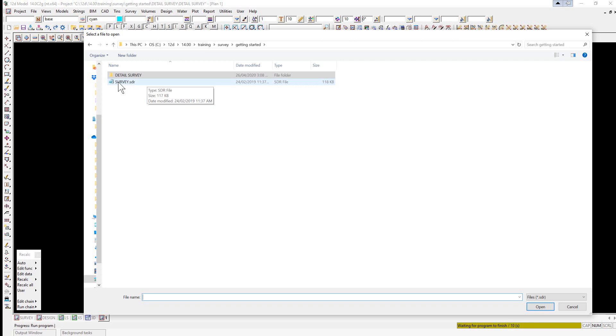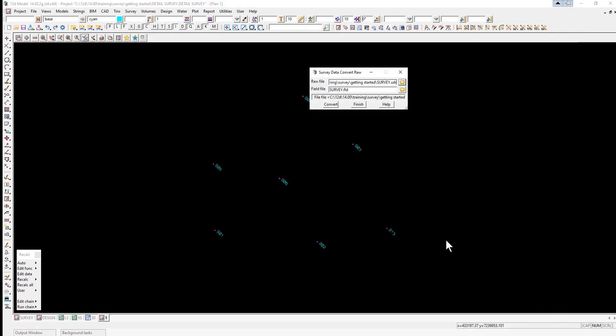We can either double click on the file or click once and select Open. When we do that, it will automatically create a name for the field file, which is basically the file name with the extension .fld.